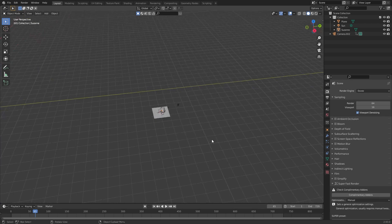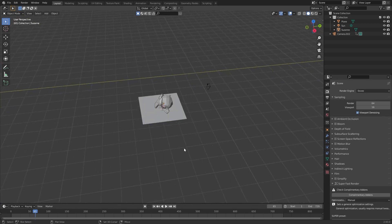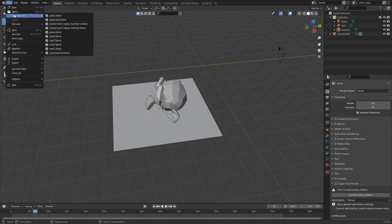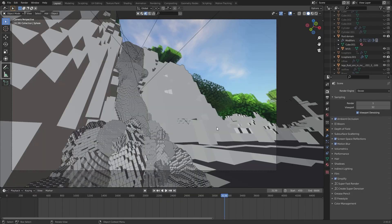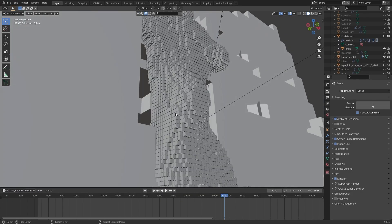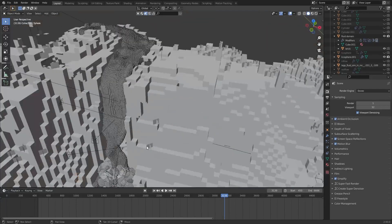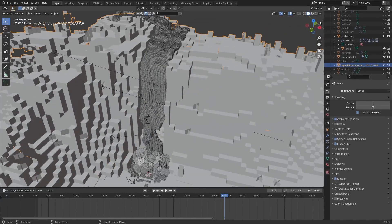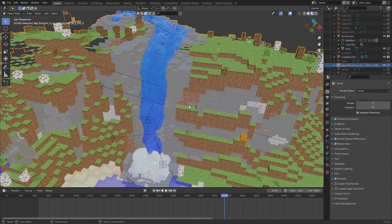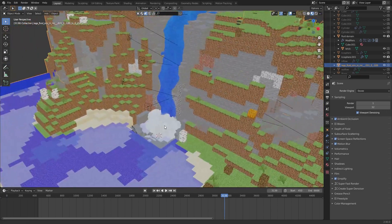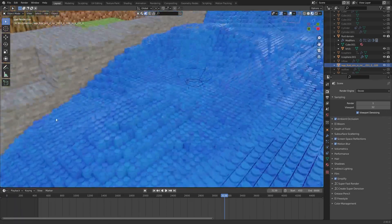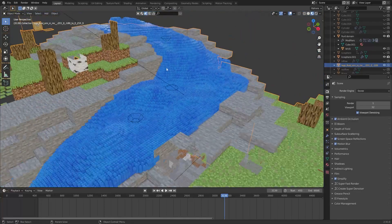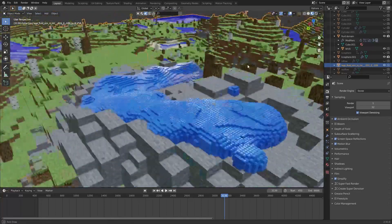If you wanted to, you can also import the Minecraft world using Mineways so you have a better idea of where everything is — not for motion tracking but for things like fluid simulations for water, as I did in another video I made.